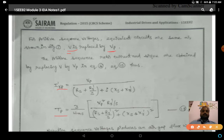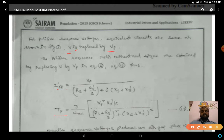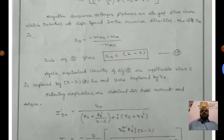The positive sequence rotor current I'rp = Vp / [Rs + R'r/s + j(Xs + X'r)]. The positive sequence torque Tp = (3/ωms) · Vp² · (R'r/s) / [(Rs + R'r/s)² + (Xs + X'r)²]. This is the torque in positive sequence.